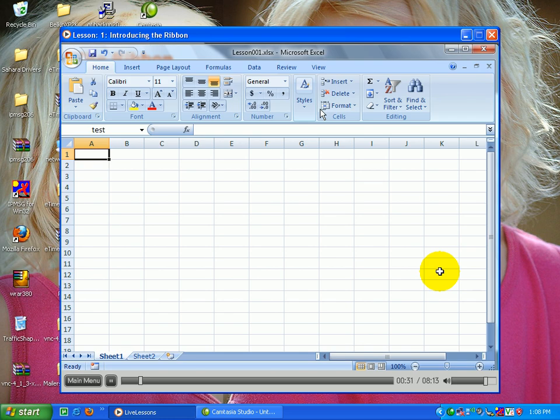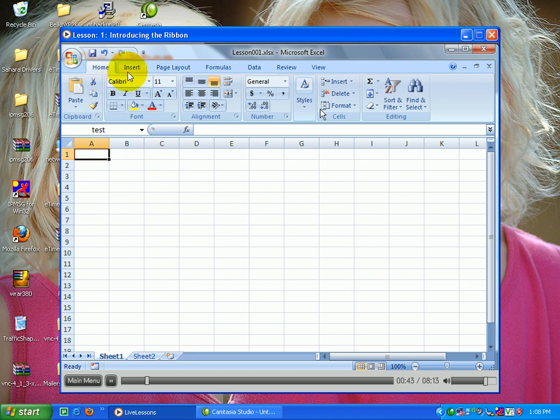Microsoft completely redesigned the interface for Office 2007. Gone is the old menu of File, Edit, View, Insert, Format, Tools, Data, Window, and Help, and we now have new Ribbon tabs of Home, Insert, Page Layout, Formulas, Data, Review, and View.